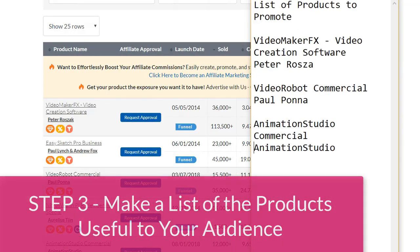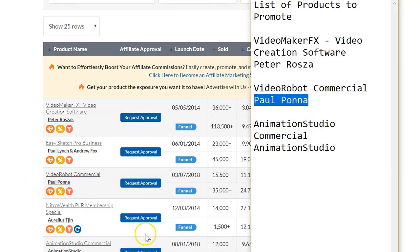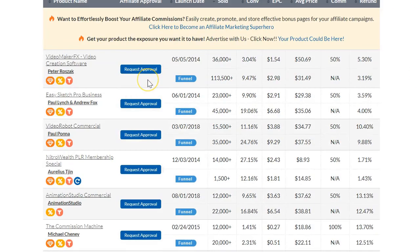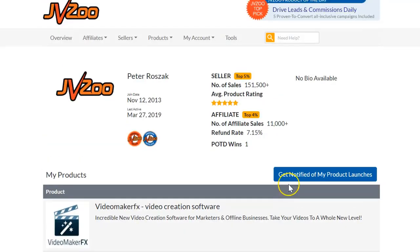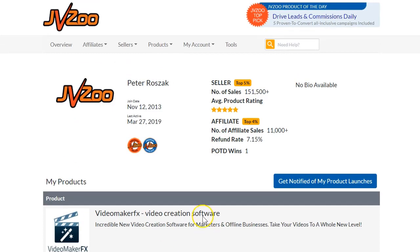Step 3. Make a list of the products that may be useful to your audience and be sure to get the seller's name for each of the products. Then return back to the list and click on the seller's name. Once on the page, you'll be able to see the seller's stats on JVZoo. When choosing a product, you want to make sure that the seller has a good track record of making a lot of sales. As you can see here, Peter's done very well on JVZoo — he's got a five-star rating and over 151,000 sales for his Video Maker FX product. I actually do have a copy of this software product and it's an excellent piece of software.